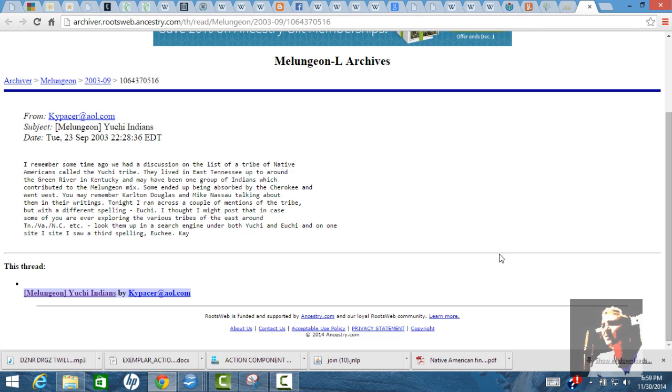Yuchi Indians - I remember some time ago we had a discussion on the list of a tribe of Native Americans called the Yuchi tribe. They lived in East Tennessee up to around the Green River in Kentucky, maybe one group of Indians which contribute to the Melungeon mix. I don't actually believe that, but they didn't know who the Melungeon people were. The Melungeons have been determined to be black and white. There's no Indian or Native American amongst them, and so they could have been one of the free black and white mixed families in early America.